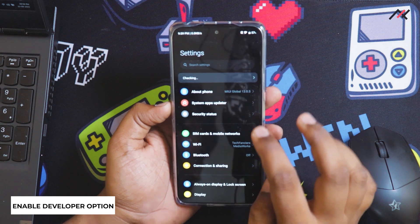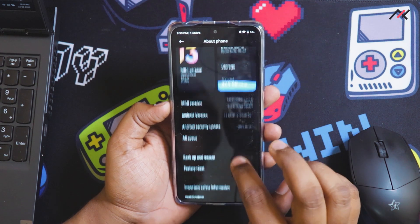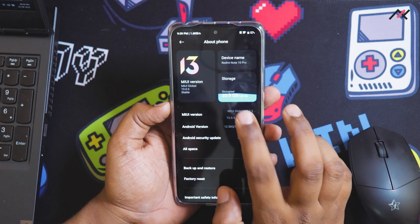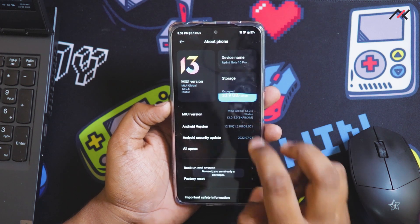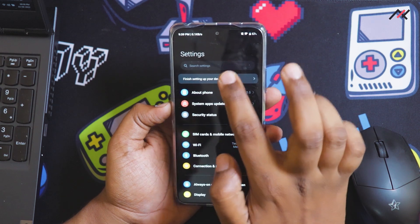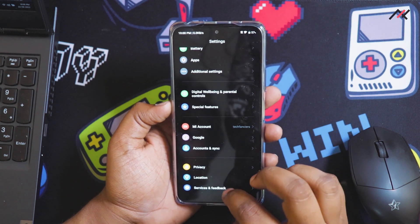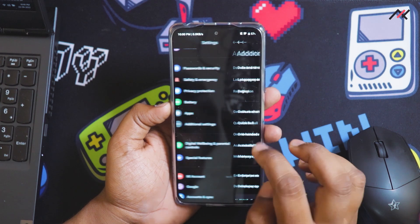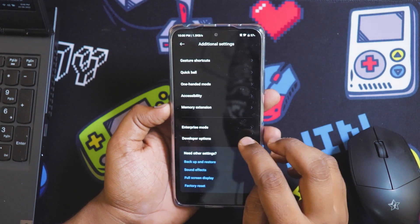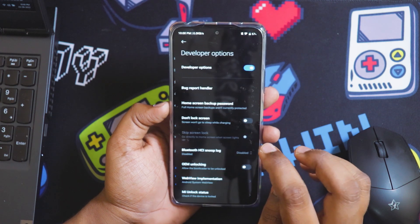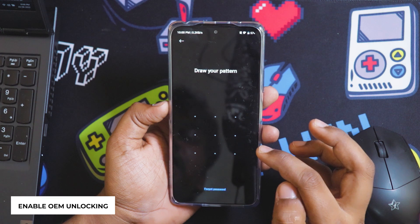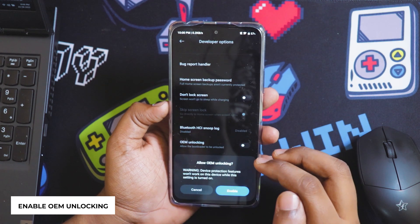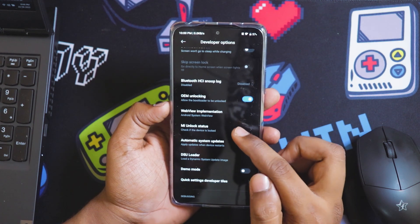First thing you need to do is enable the developer option. I am already a developer, so I will go back and go to Additional Settings, then to MIUI Developer Options. Here I need to first enable the OEM unlocking, which asks for the pattern.